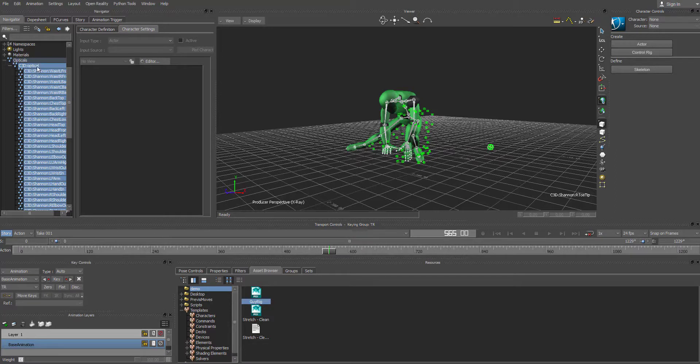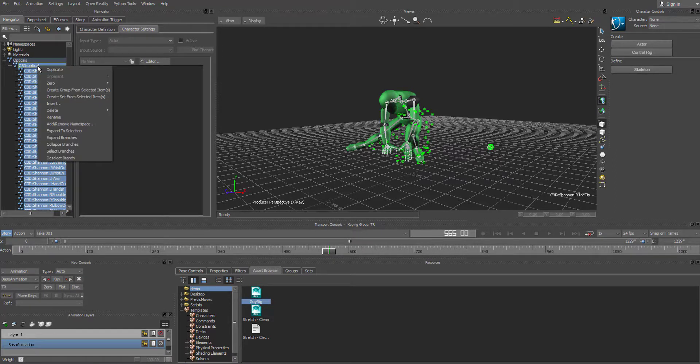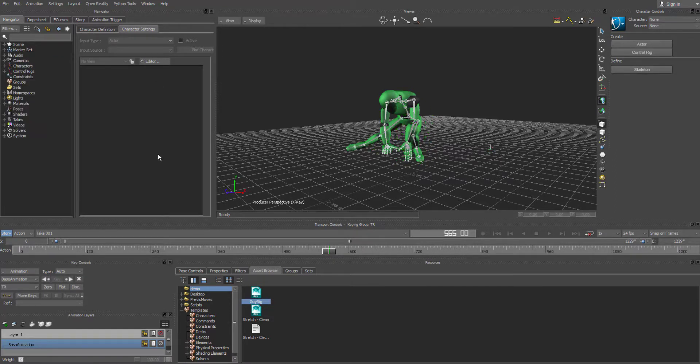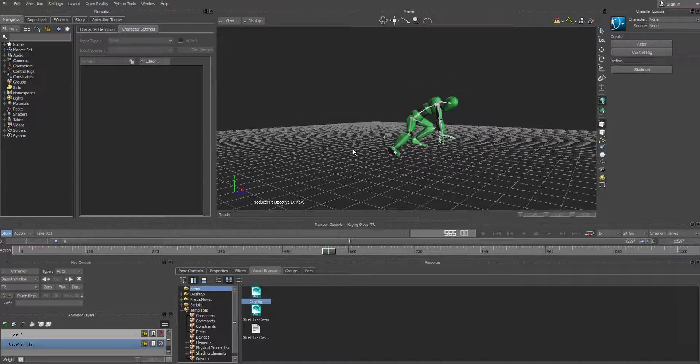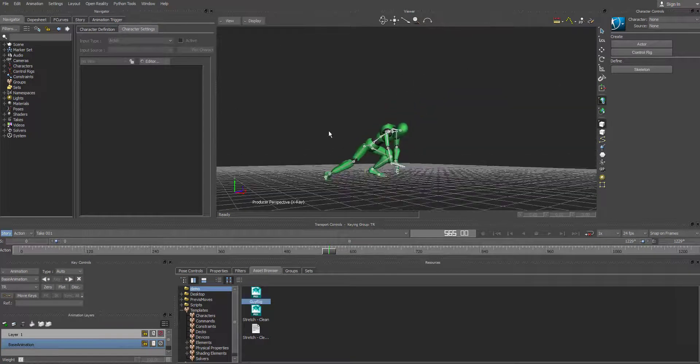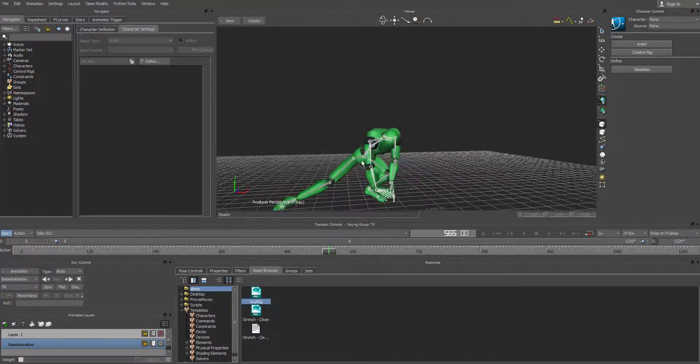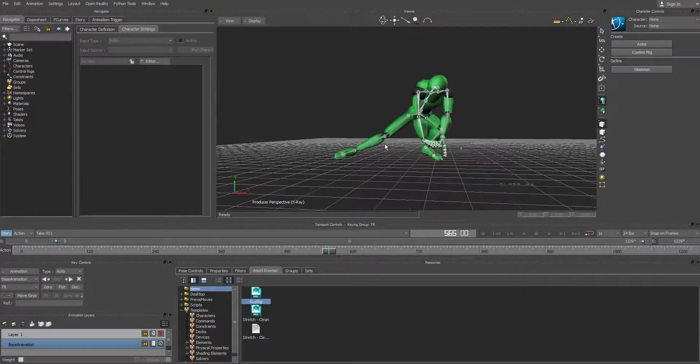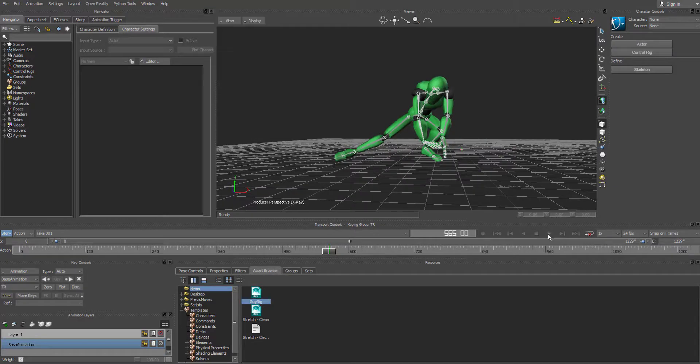And then go back and right click and say delete and confirm. And now we've gotten rid of the optical data. And then we can hit play.